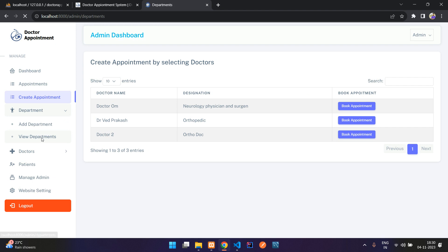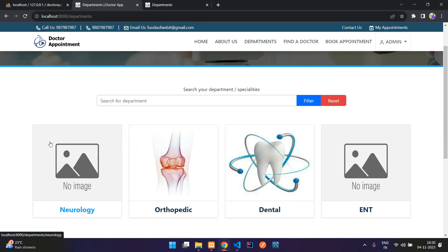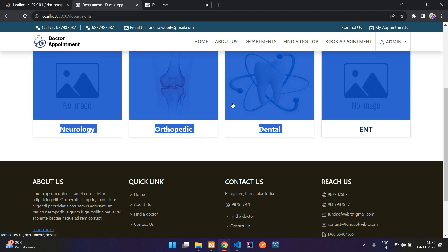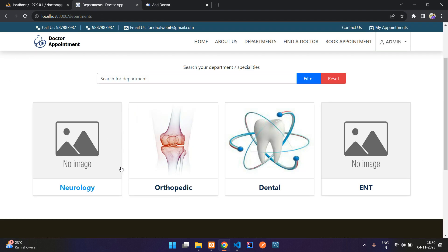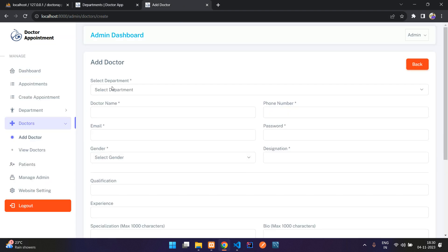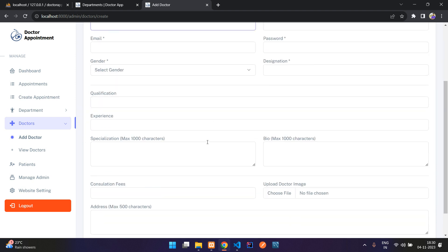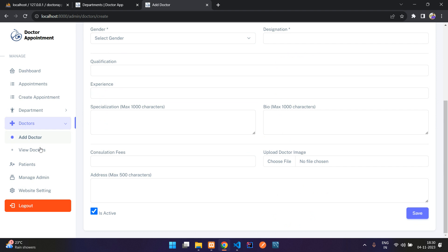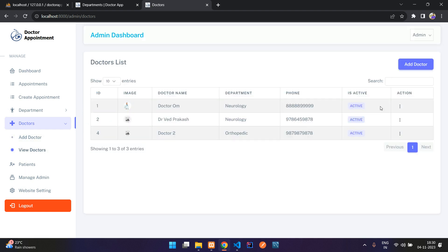In the 'Departments' section you have the list of departments in the hospital. These departments can be added, edited, and updated. Moving to 'Doctors', you can add doctors for a specific department — select the department (neurology, orthopedic, etc.), fill in the doctor details, and save.